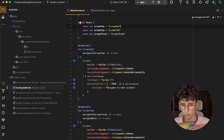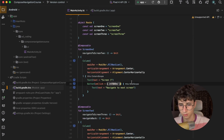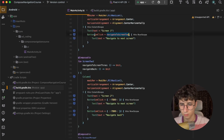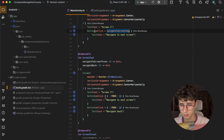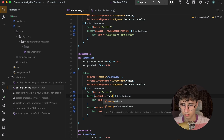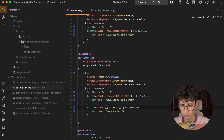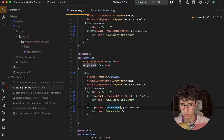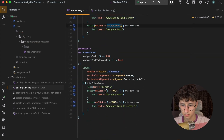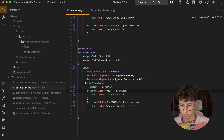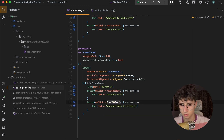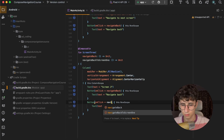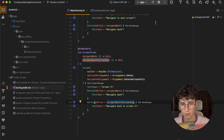Now let's go to the screens and replace the onClick function with the ones we passed. Navigate to next screen is navigate to Screen 3. Navigate back is navigate back — and the same for navigate back to Screen 1.